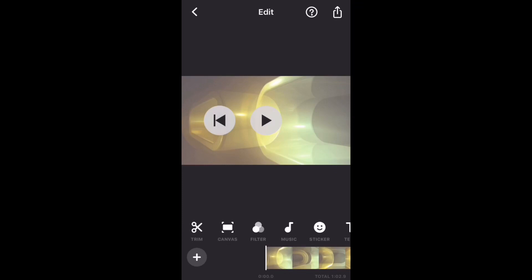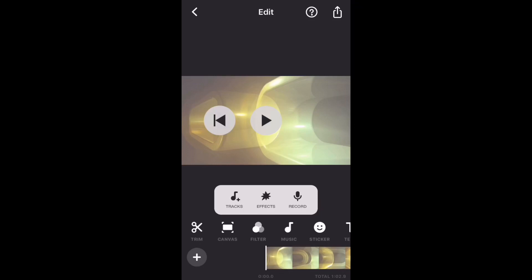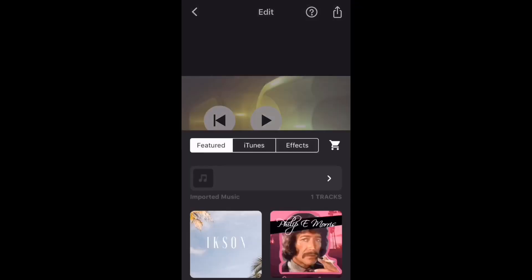Once you do, InShot will open and you'll get a message like the one shown on screen saying that the track has been copied to the imported music folder. It is sometimes called the received music folder.